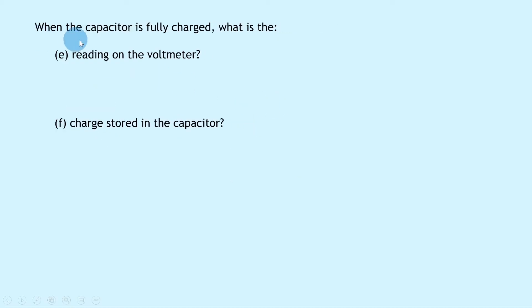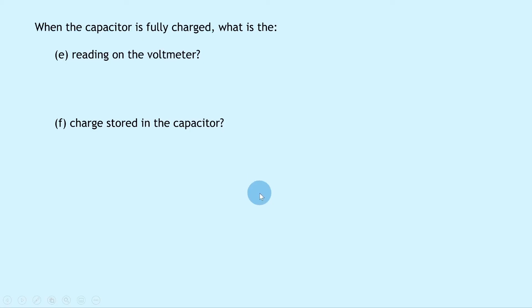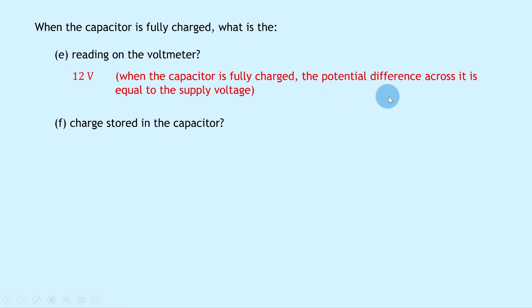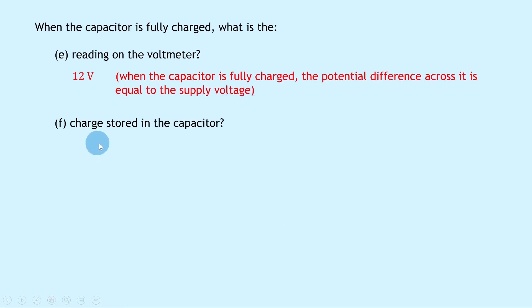For part E, when the capacitor is fully charged, what is the reading on the voltmeter? Well, this is going to be 12 volts. That's because when the capacitor is fully charged, the potential difference across it is equal to the supply voltage.